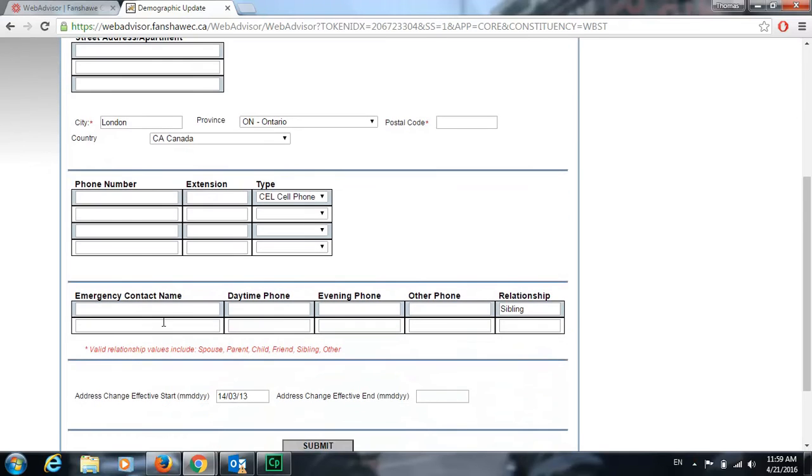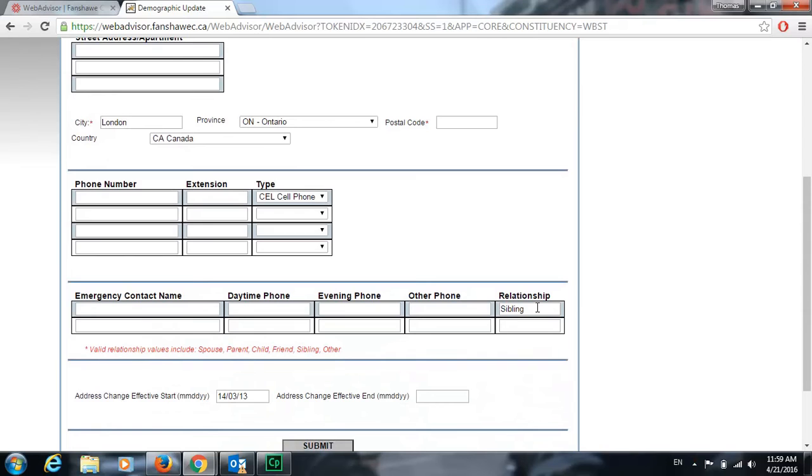Lastly, you're going to want to make sure you have an emergency contact name and phone number listed here as well as the relationship to you, maybe a parent, sibling, or a friend. This is just so in case anything happens to you at your time at Fanshawe, there is somebody that can be contacted to let them know what has happened.